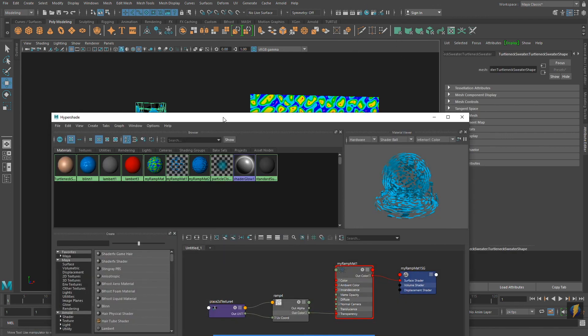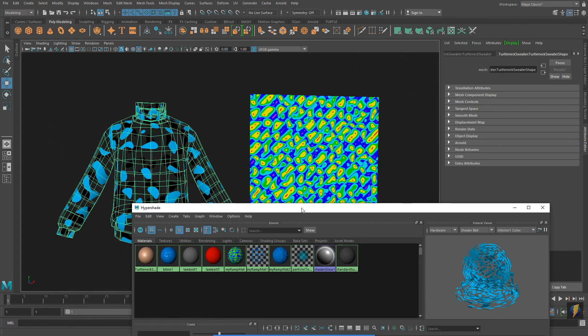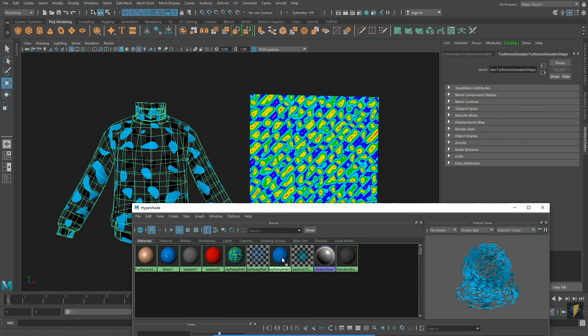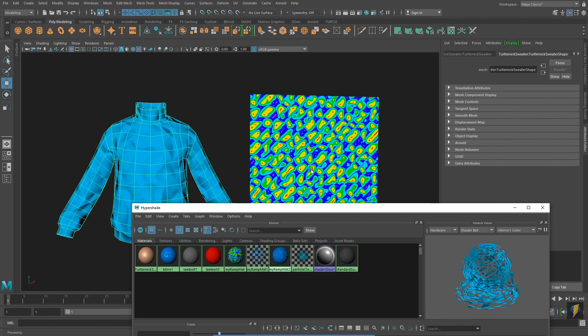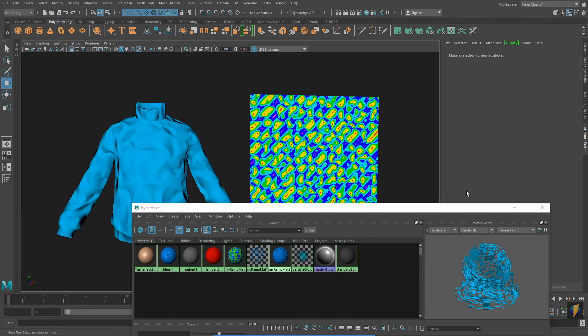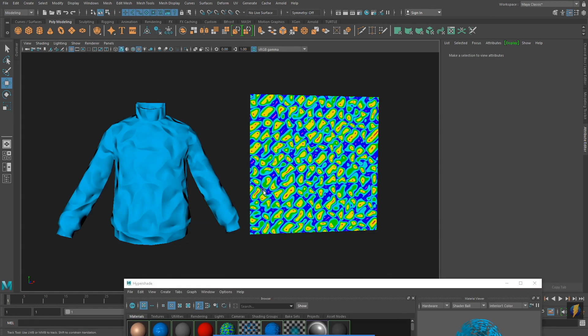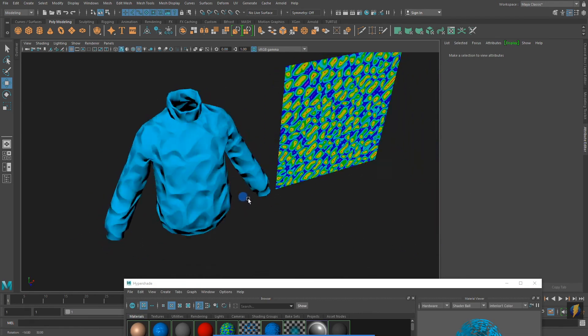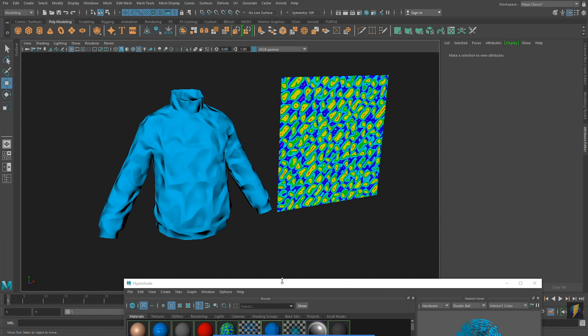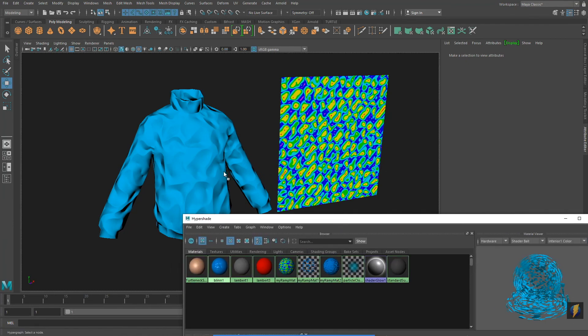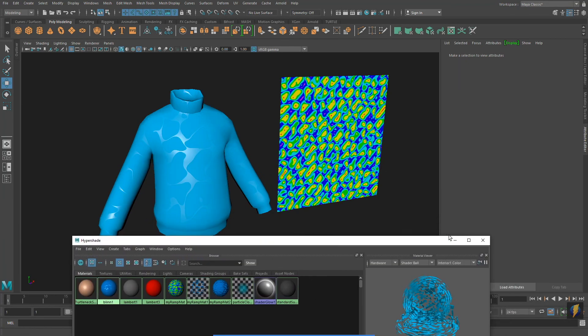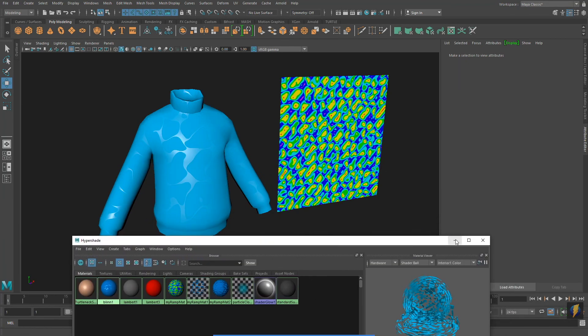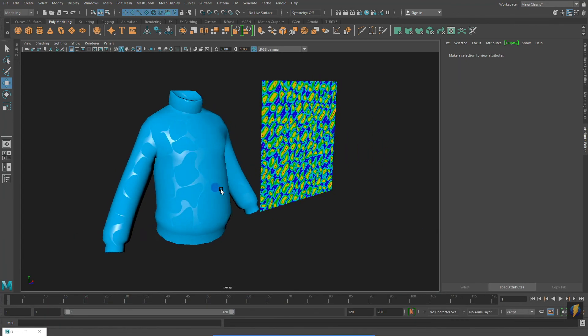Ramps can also be used as bump maps. And you can also apply them for specularity.